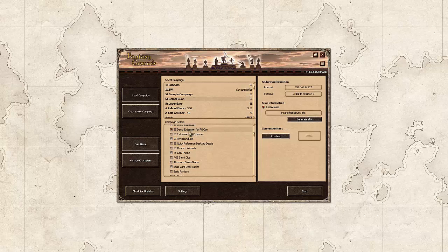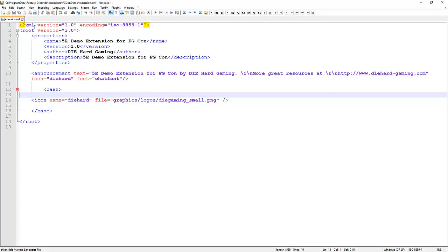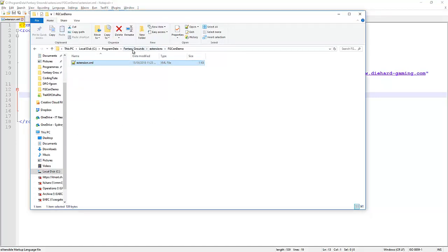When I say we've got this demo extension created, all we've got so far is this base file called extension.xml. We're here in the Fantasy Grounds data folder, under extensions, FGCon demo. Your extension needs to either be in an ext file in the extensions folder, or in a folder within the extensions folder. The only required content of your extension is a file called extension.xml.